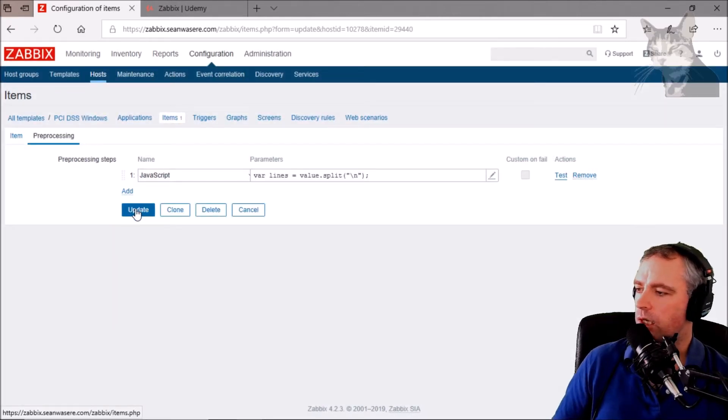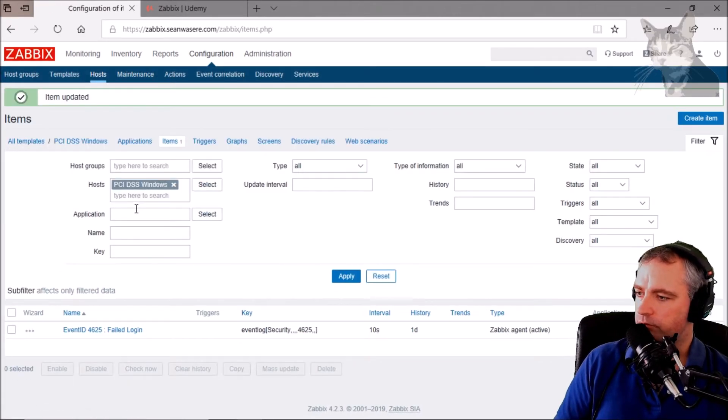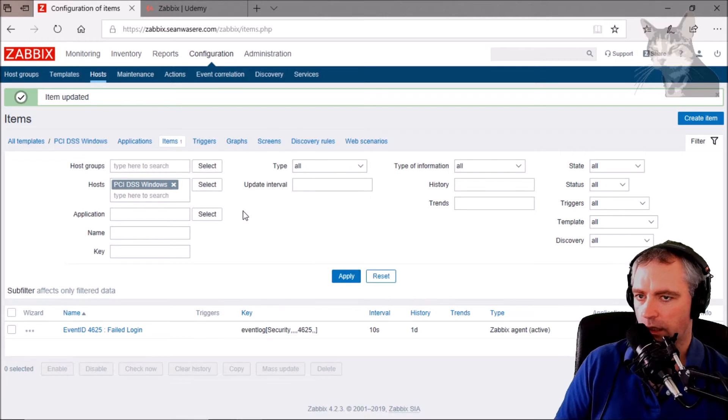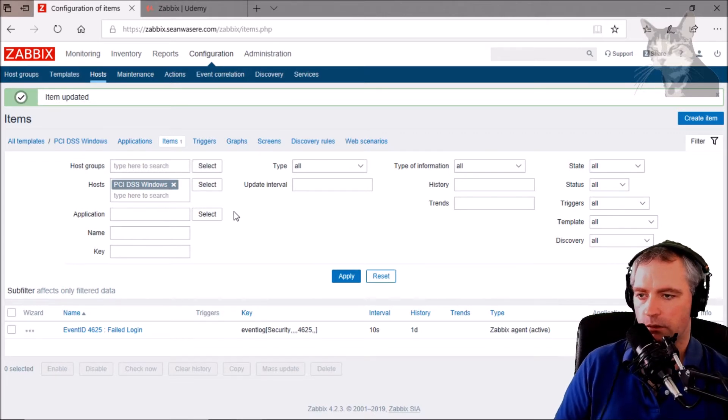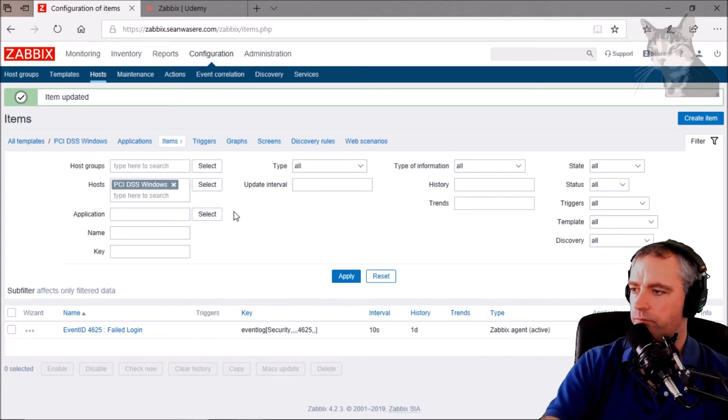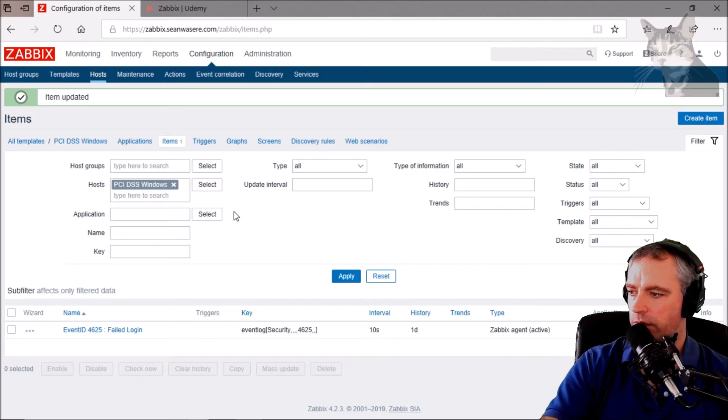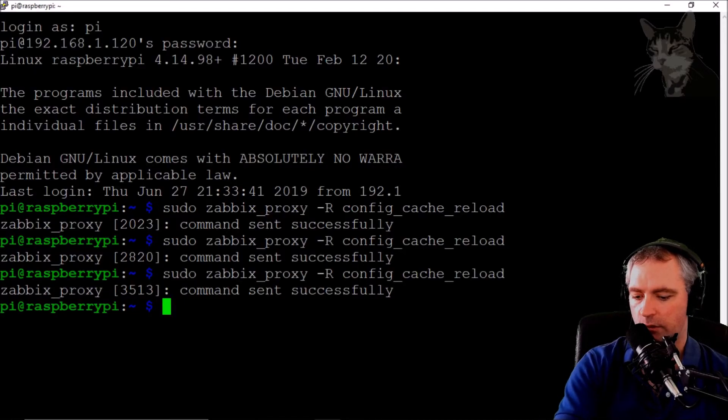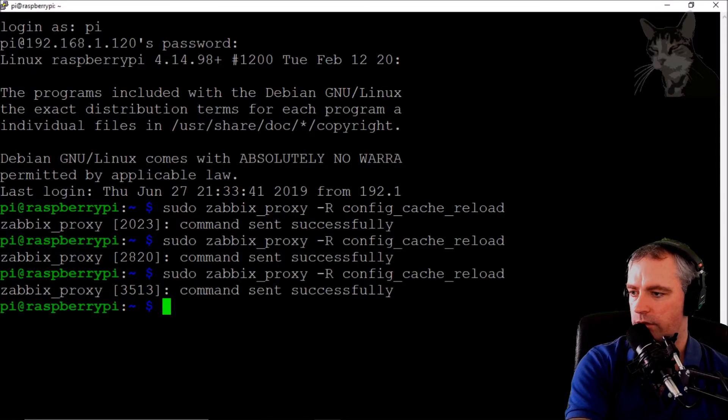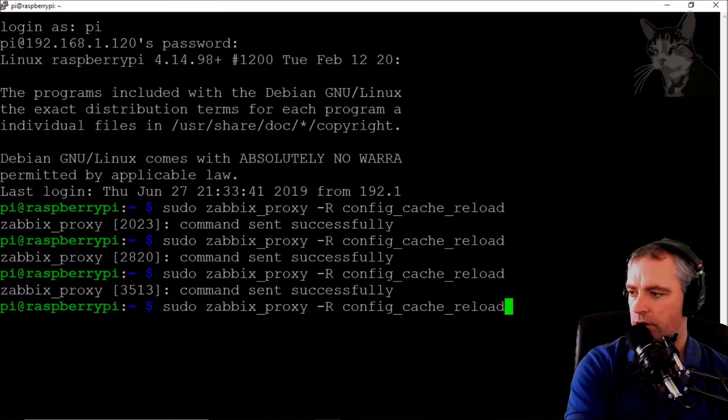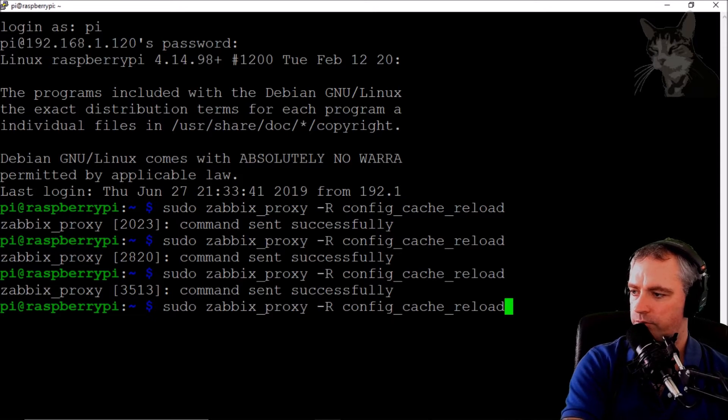Let's update that. Okay, now let's go and generate some failed logons. Well, let's update Raspberry Pi so it downloads the config cache again from the server.